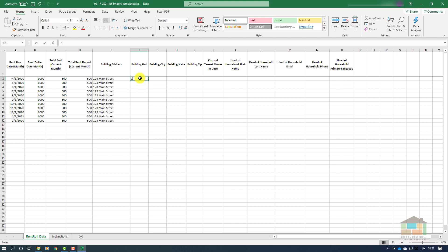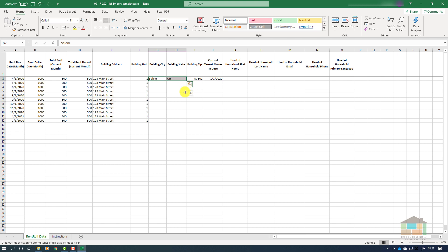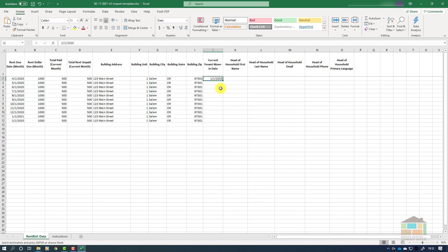Next we will enter the building unit number or letter if applicable, the building city, the building state, and the zip code. Because there are no numbers in the building city and building state columns, we can use Excel's click-to-drag function without concern. However, in the zip code and current tenant move-in date columns we will want to use the copy and paste function as described earlier in order to avoid errors. It is important to note that tenant move-in dates must be formatted the same as other dates in the spreadsheet — that is, in the format of month, day, and year.